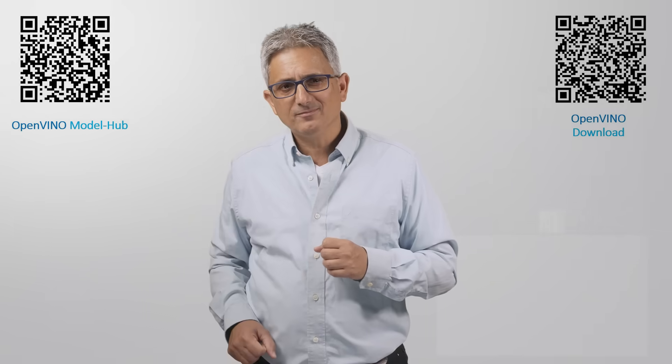The OpenVINO model hub, few clicks to find which model can run on which hardware and what is the expected performance. Very useful, try it out.